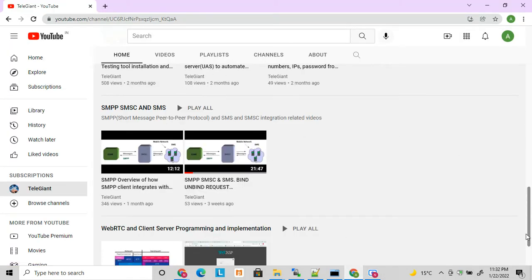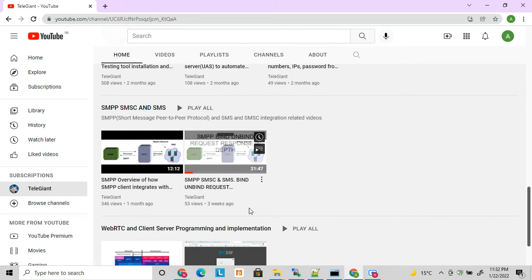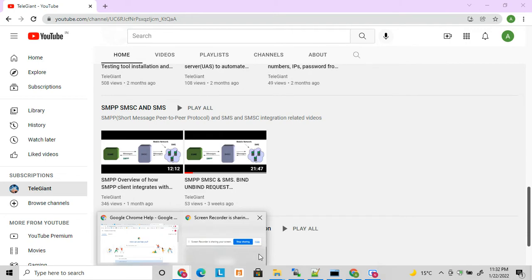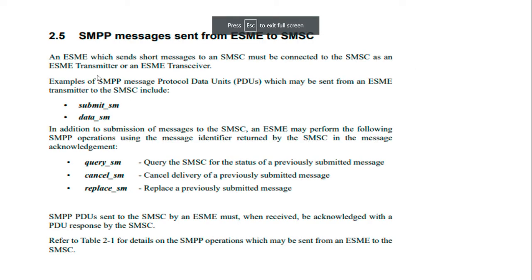Before starting, I want to mention that I have already put up a few videos related to SMPP and SMSC on my channel. You can view those two videos first — they will give you a good idea of how end-to-end SMPP works and an in-depth description of SMPP bind and unbind requests. Then you can start today's topic.